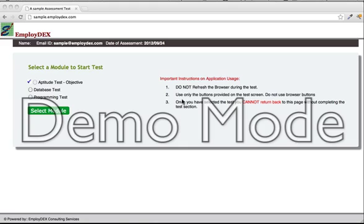Welcome to the programming interface of EmployedX. This interface provides you a capability to write programs in various different languages on the browser.